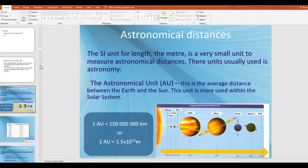First of all, we have the astronomical unit. The astronomical unit is a unit specialized for our solar system. It is defined as the average distance between the Earth and the Sun, so it's really most relevant in our solar system. Based off of the definition, the Earth is, by definition, 1 AU from the Sun.